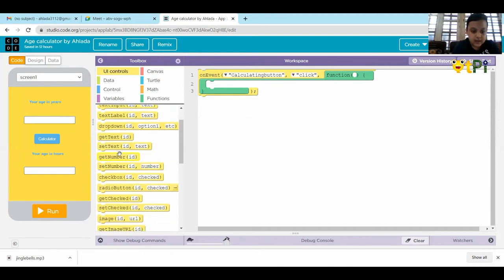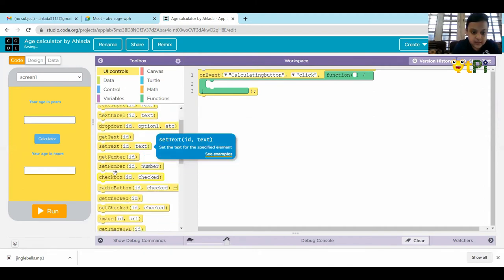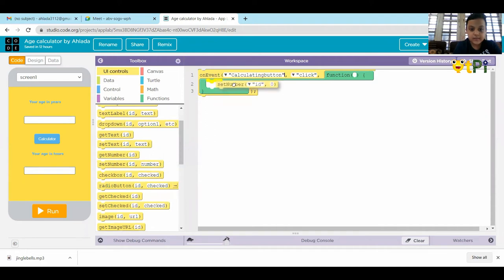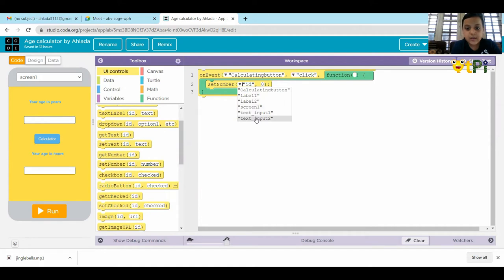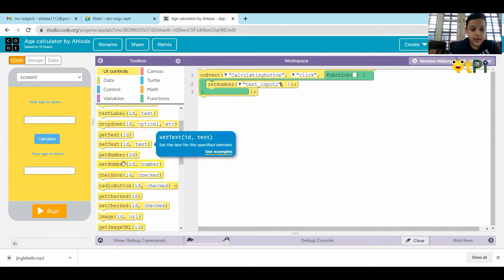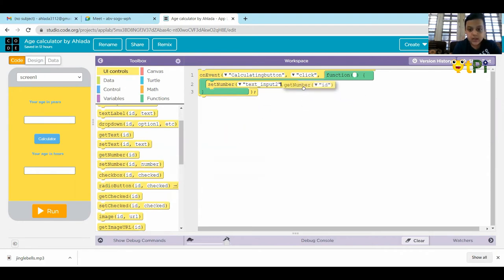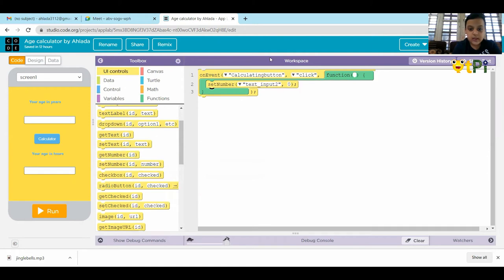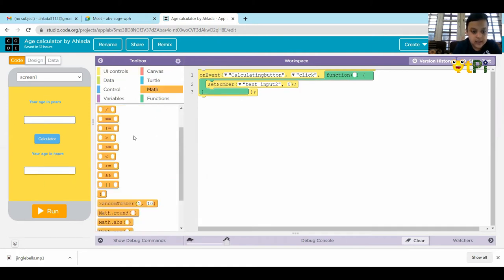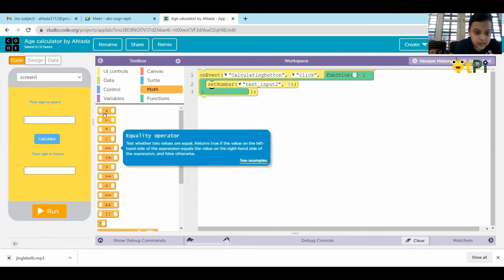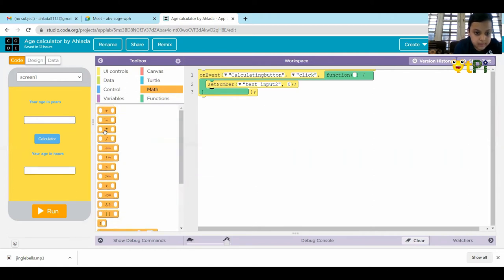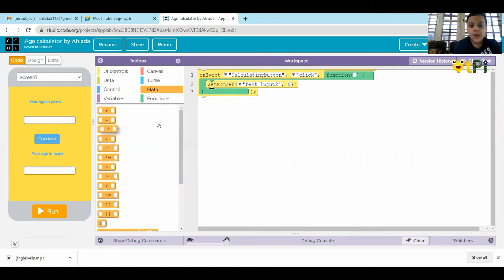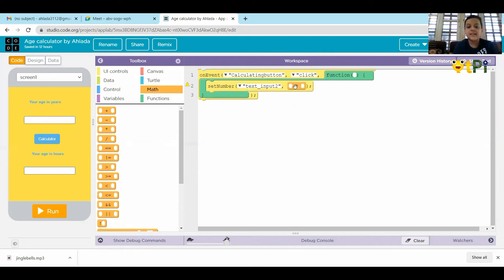And take set number. Set text input to. Inside the zero, we have to keep get number. Inside the black box, we have to go to math and get the multiply operator and place it here.